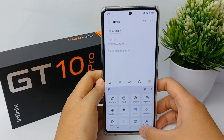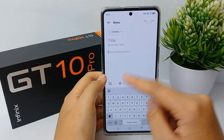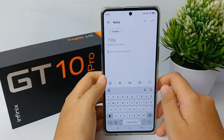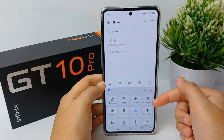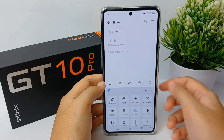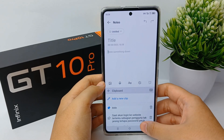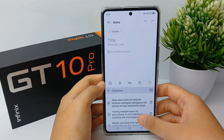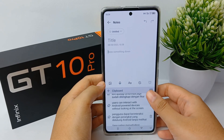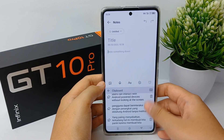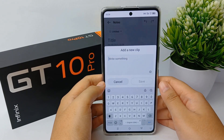Now you can click the keyboard. If you use the default keyboard, you can click on the emoji icon, and then there will be a clipboard icon. There will be so many clipboards that you can use.